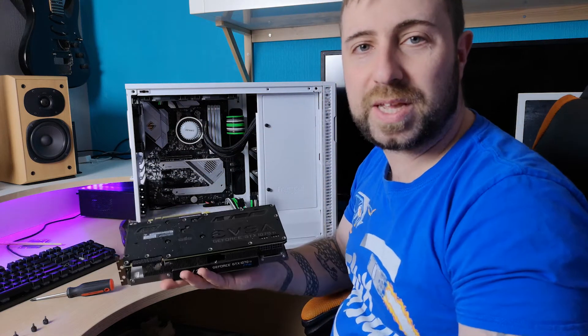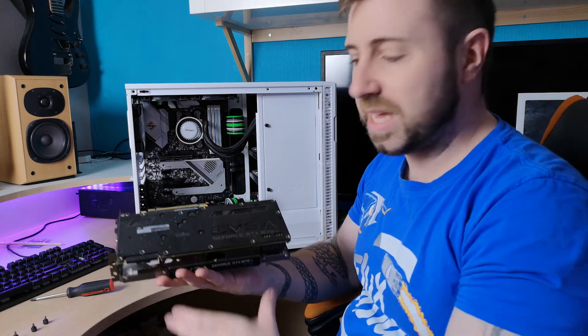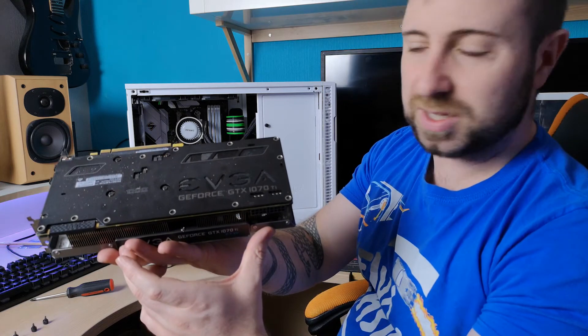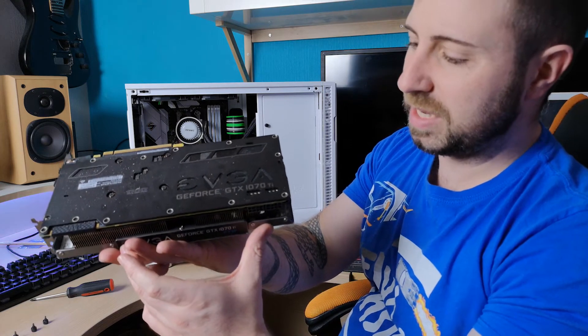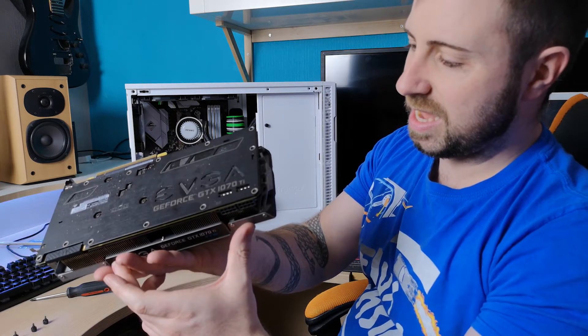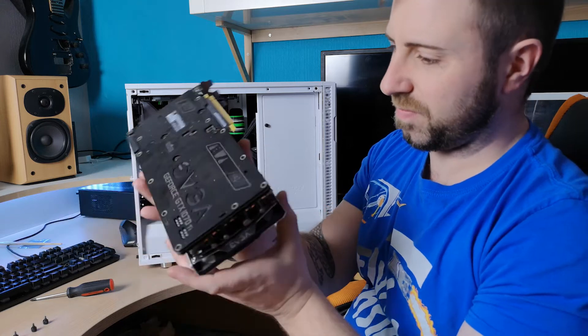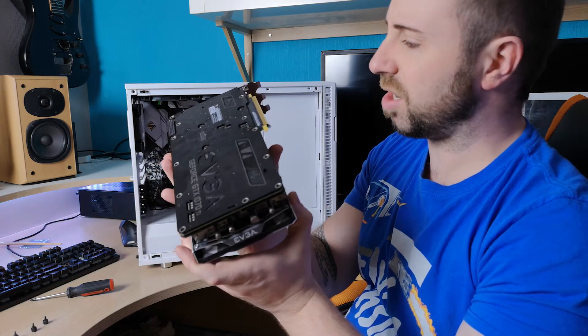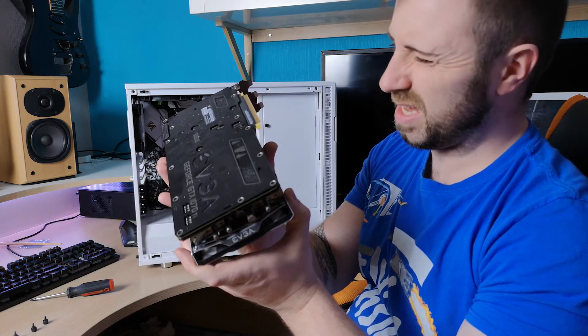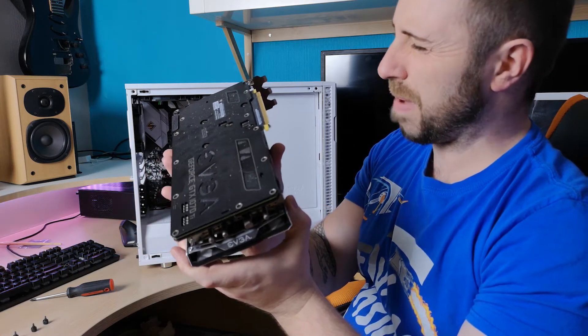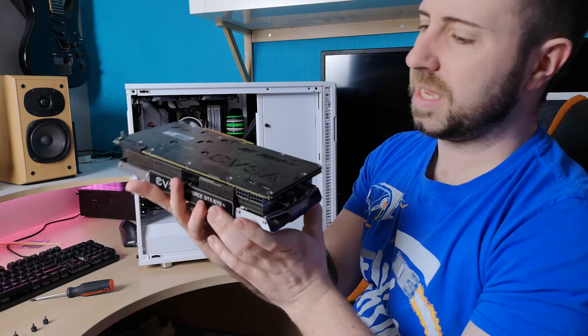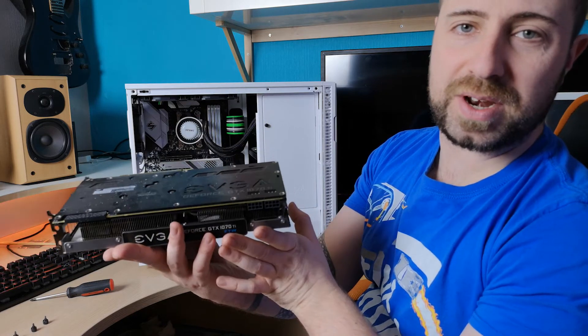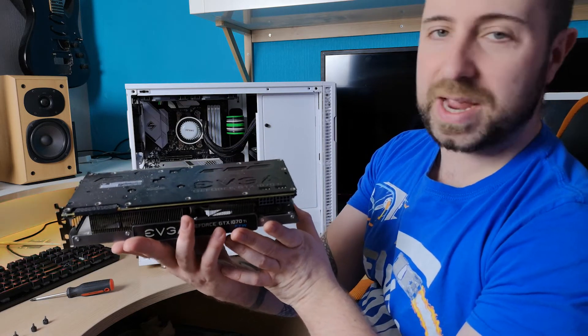So now we can really see the extent of that dust build up. From the looks of this, it is largely on the back. But we're going to give it a strip down and a little clean out anyway.